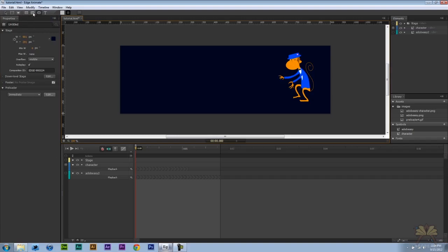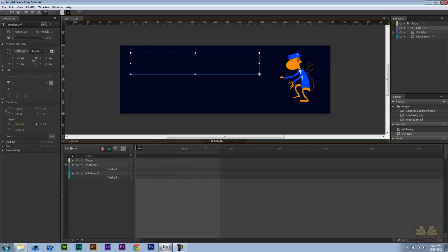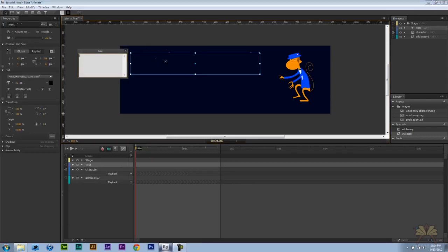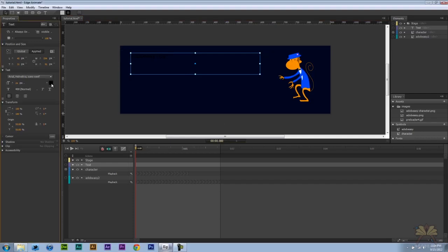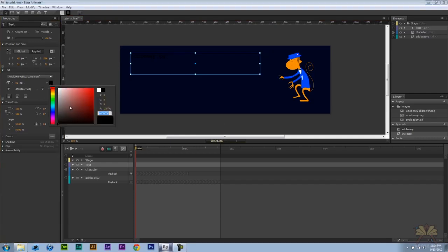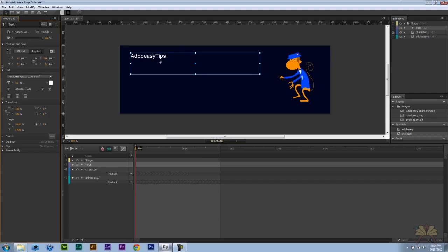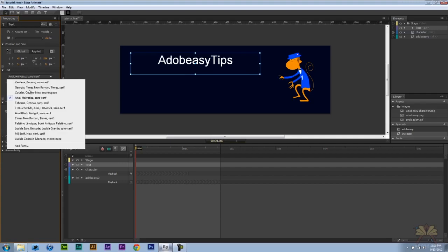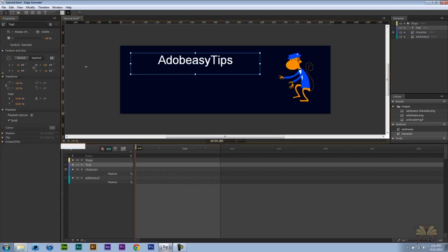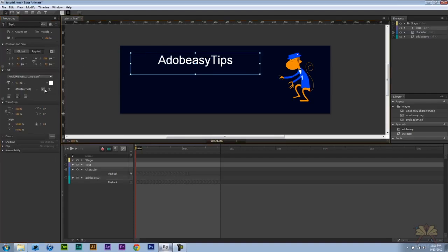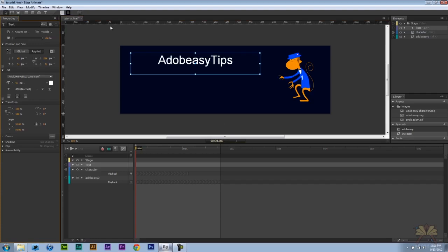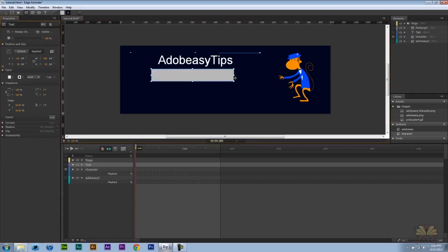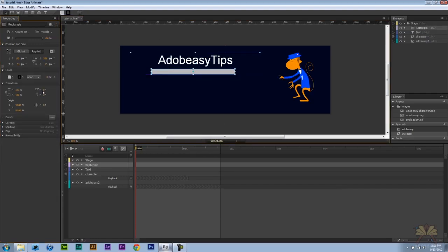Some people might want to add shapes or text. I'm going to use this text tool. Let me just type in Adobe Easy Tips. We can select different colors for this text. You know you can do things like center the text. Increase the size. They have different fonts over here if you want to use a different font. Pretty standard stuff when you're working with some text in a program like Edge. This is all web based fonts. If you want to add shapes you can add shapes.